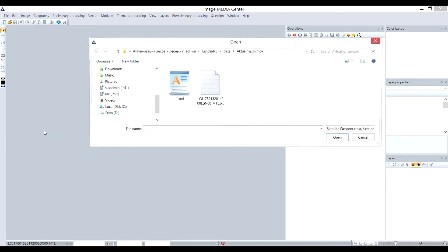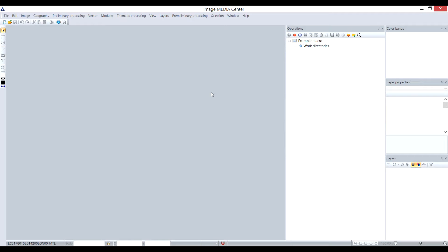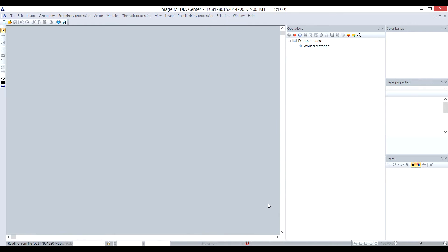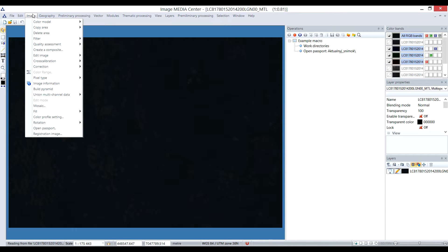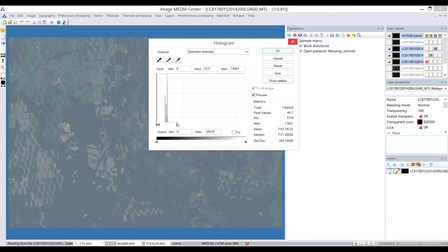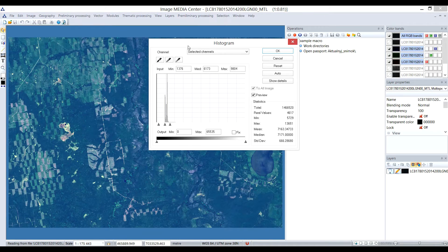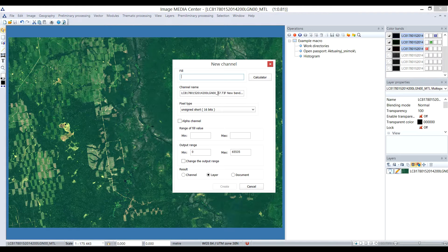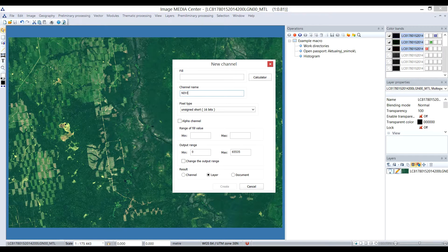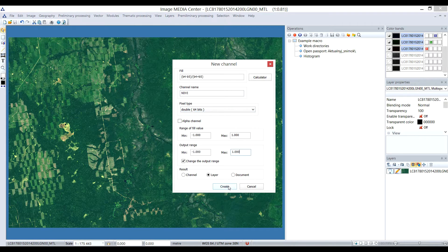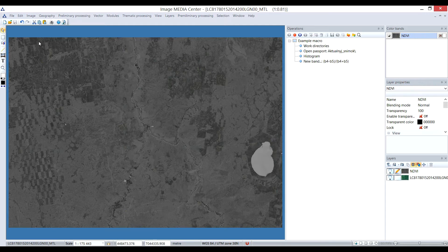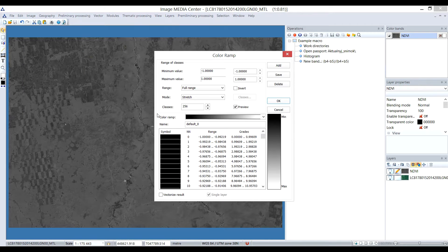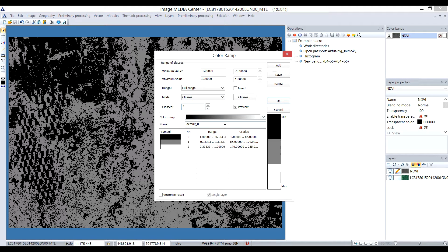We continue by opening Landsat 8 image. Then we slightly enhance visual characteristics of it. Let's calculate Normalize Difference Vegetation Index for this scene. We open Band Calculator through context menu of Bands panel. In the opened window, user can fill the index equation, select pixel type of the result, and output range.